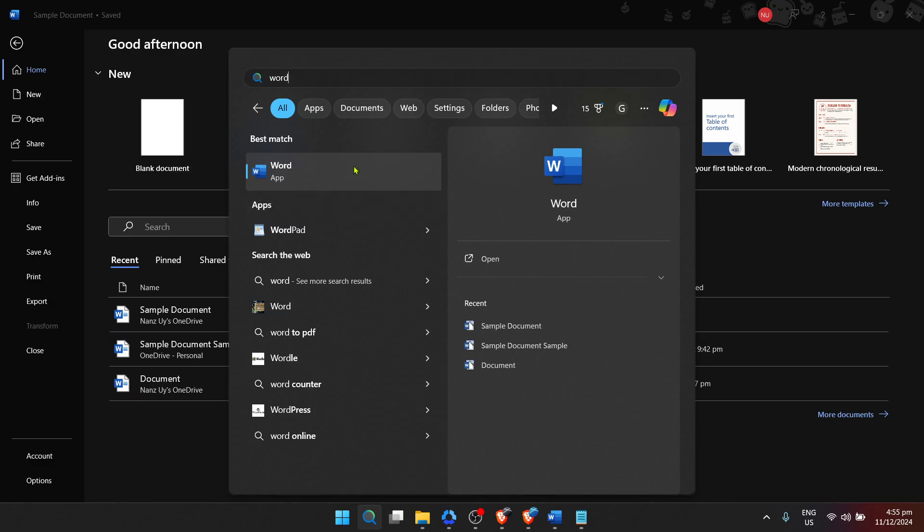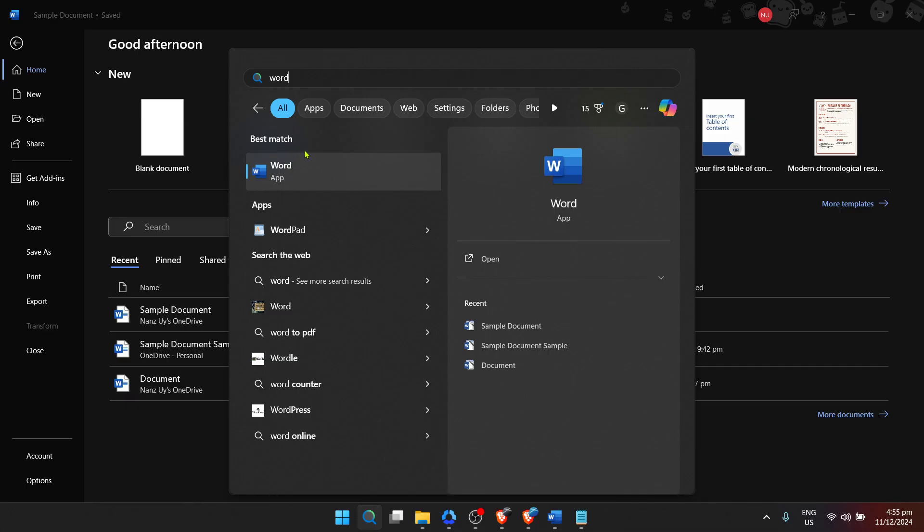As you type, suggestions will start appearing above the search bar. This little search area is more powerful than it might seem at first glance. Now, from the search results, click on Microsoft Word. It usually appears at the top of the search results if it's installed on your computer. This action will open Microsoft Word on your computer, and this is where things start getting more interesting.